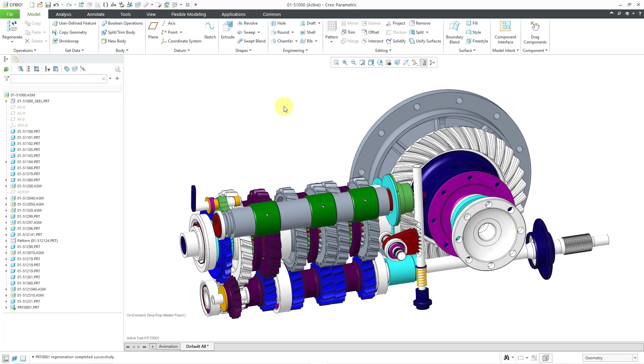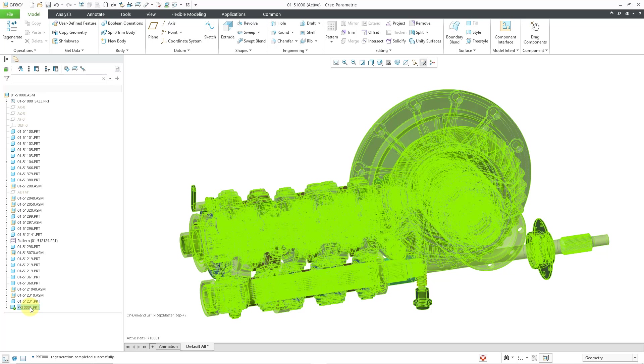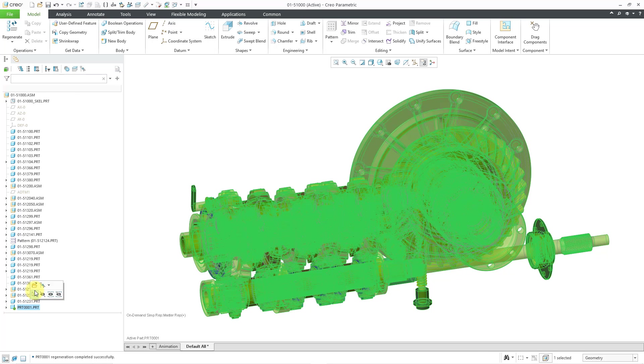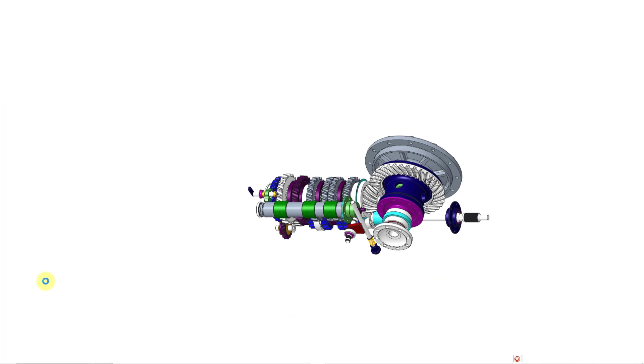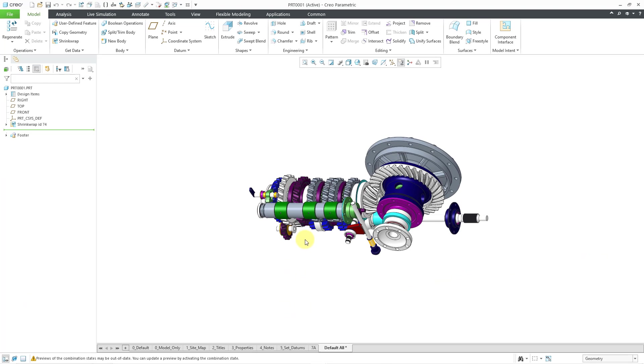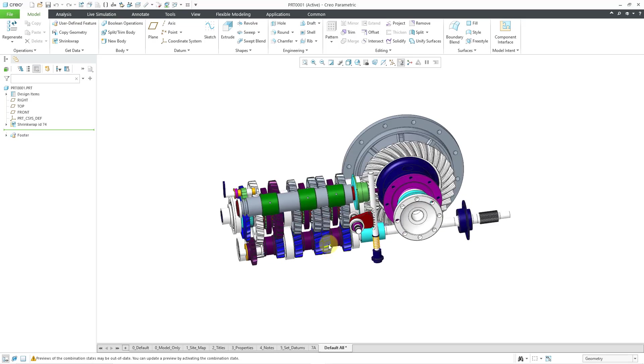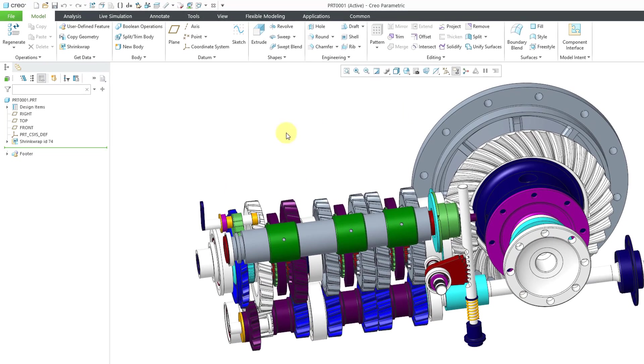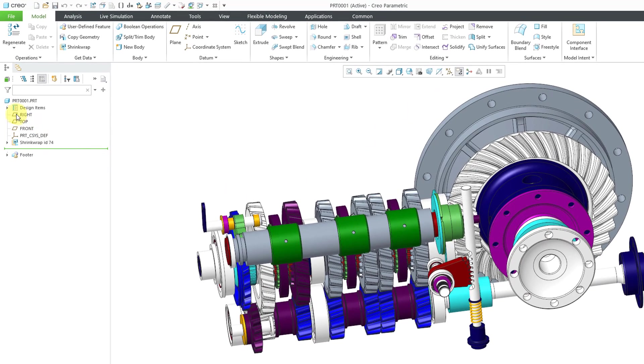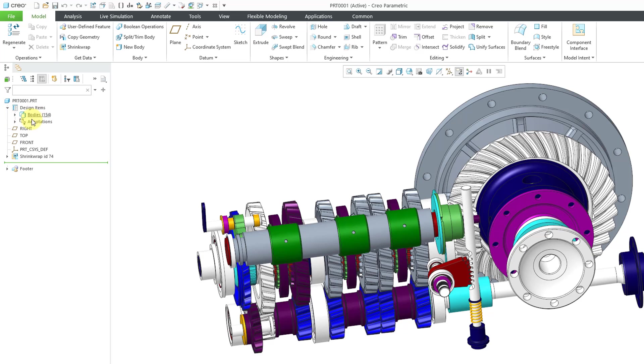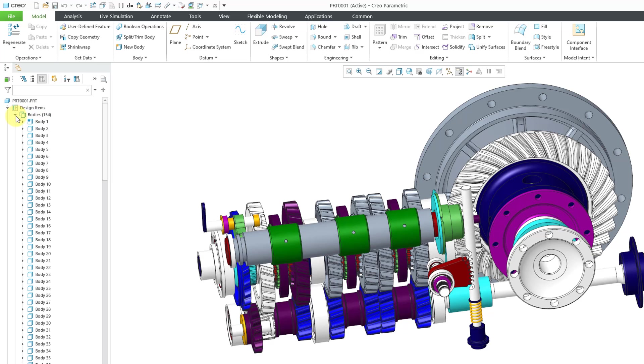Let me deselect everything. And then like before, let's open up this part in its own separate window. And it looks a lot like before, except if we go to our design items folder and expand it, here you can see that we have 154 bodies.